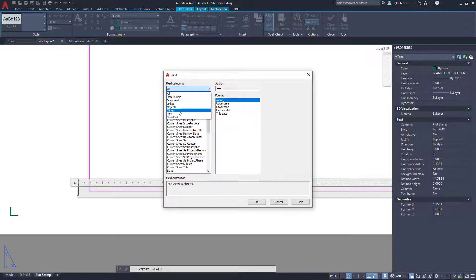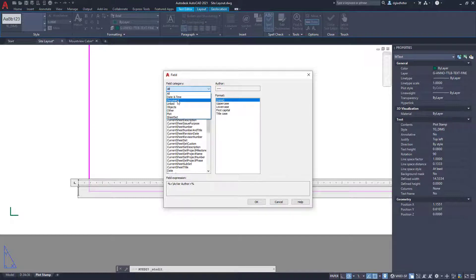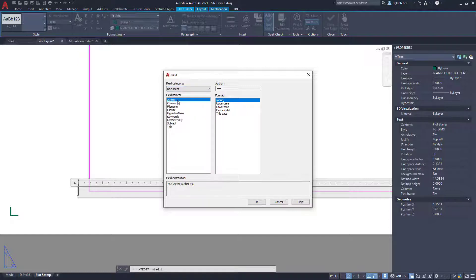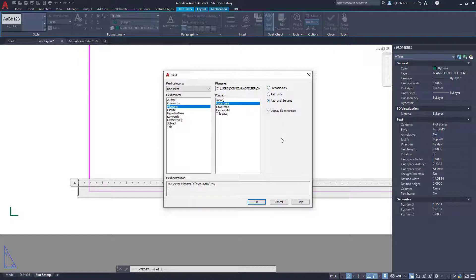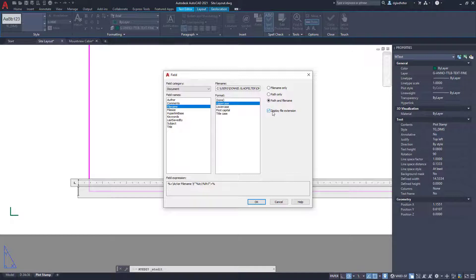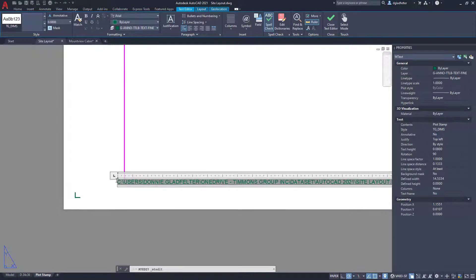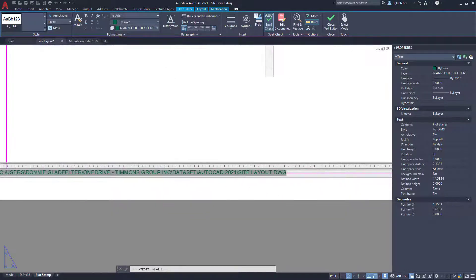And what I can do is insert any number of properties about this plan set or this sheet. So as an example for the document, I might want the file name, and maybe you'll want to make everything uppercase. We can certainly do that here as well. We have the option: do I just want to show the file name, just the path, or the path and the file name? And likewise, do I want to omit or include the extension of DWG? We'll keep it all and I'll go ahead and say okay. And you'll see just like that, it has inserted the exact location that I've placed this drawing file.